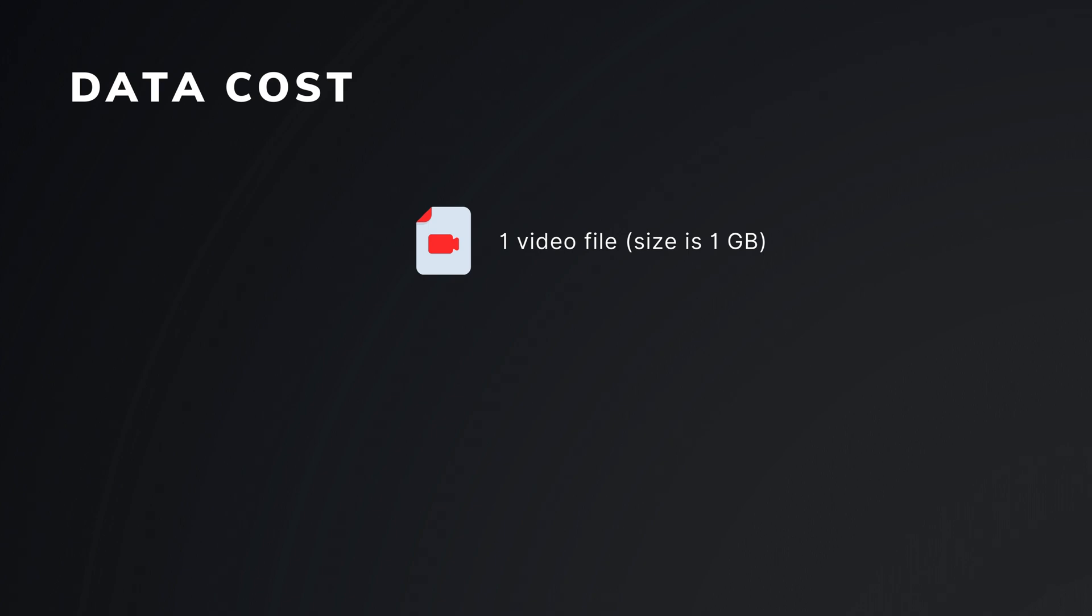This reduces the need to fetch the video from the storage service. It was a basic and potential data flow. Now let's talk about some examples. If we have one video file, size let it be 1GB and 100 users.